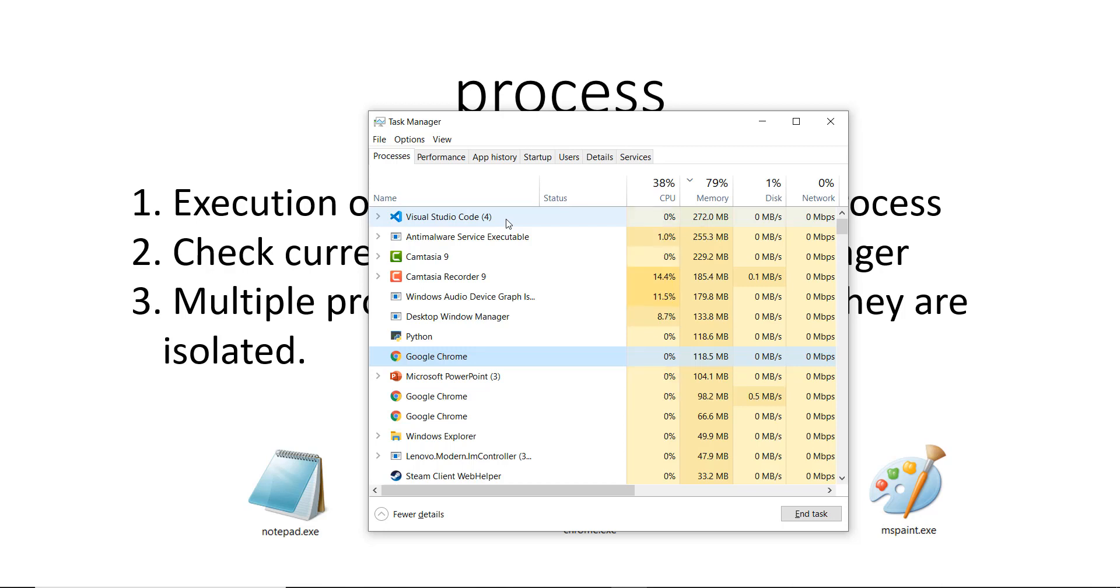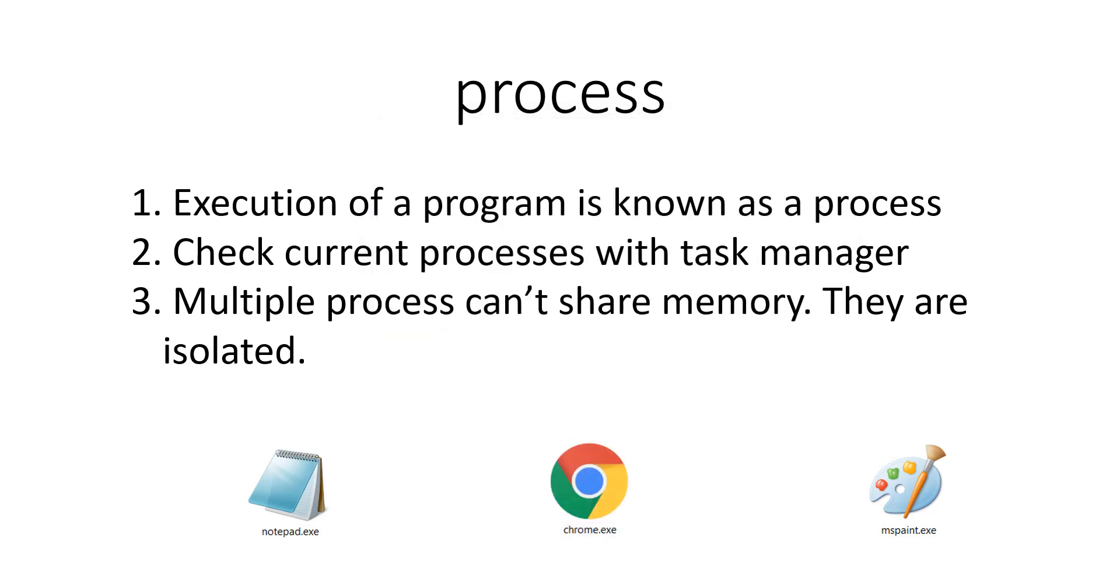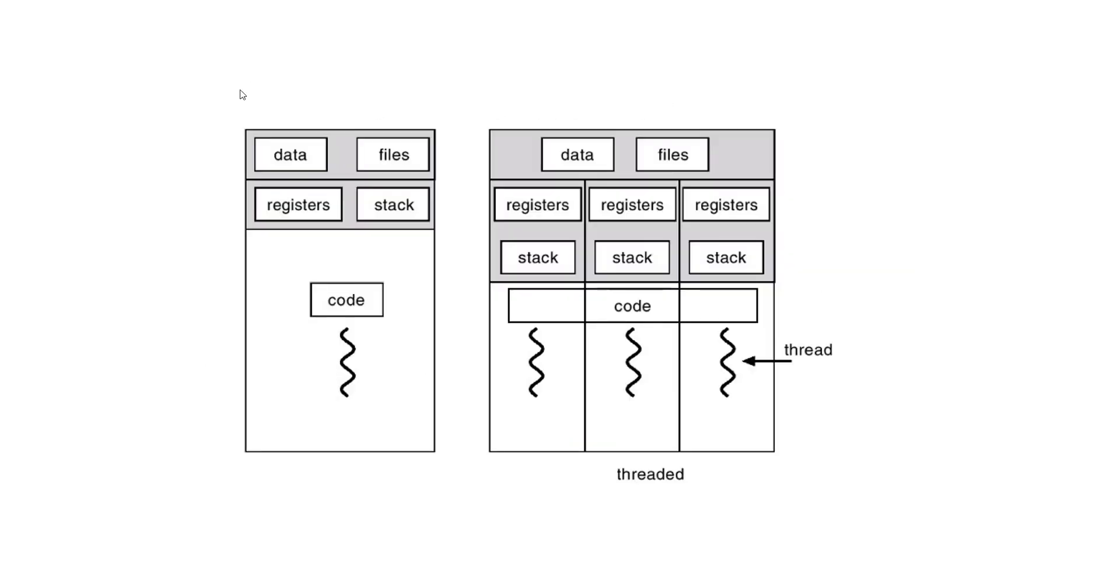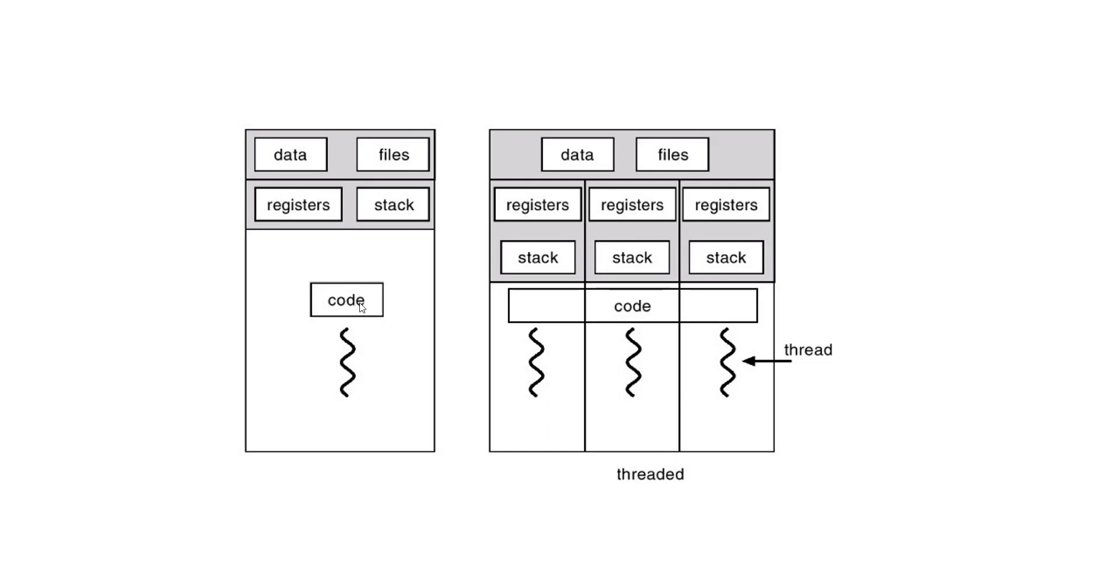Now what is a process basically made of? On the left hand side you can see an image and this is basically what a process contains. It contains something known as data, which basically contains global variables and static variables and files. Register is just temporary memory of your RAM, and stack contains local variables. We won't get into them in a lot of depth because this is out of the scope of this video. But it also contains something known as code, which is executed using something known as a thread.